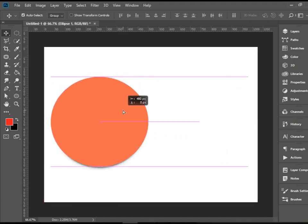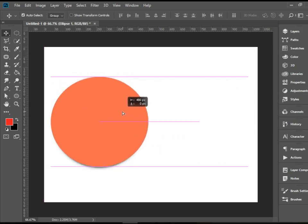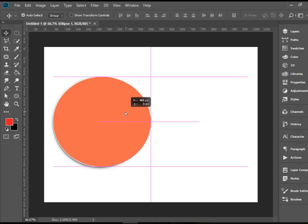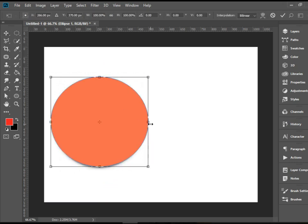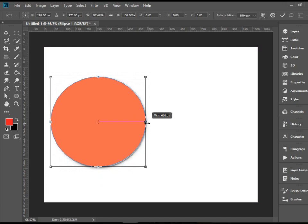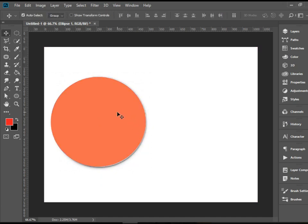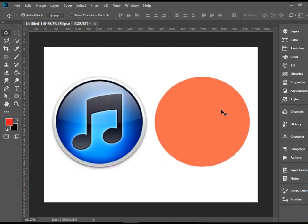I want to make sure this is somewhat the same size as the iTunes logo. I'll put it here for a minute and press Ctrl+T or Cmd+T for Transform, modify it a little bit, resize it. I'm happy with it — let's go.